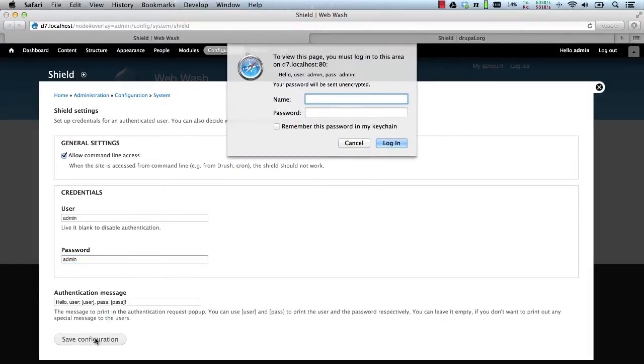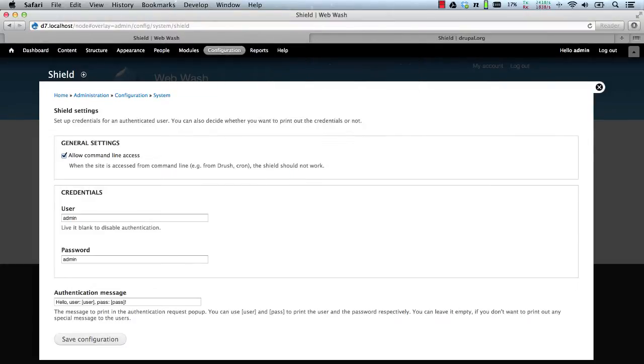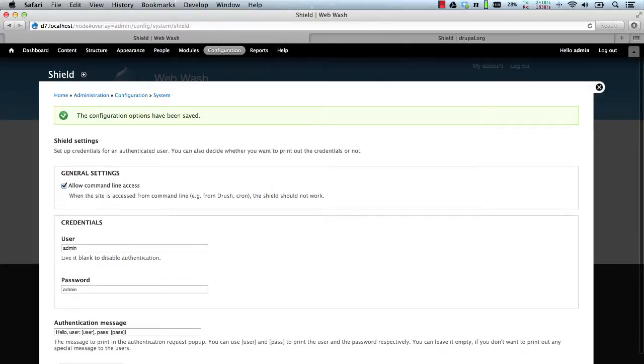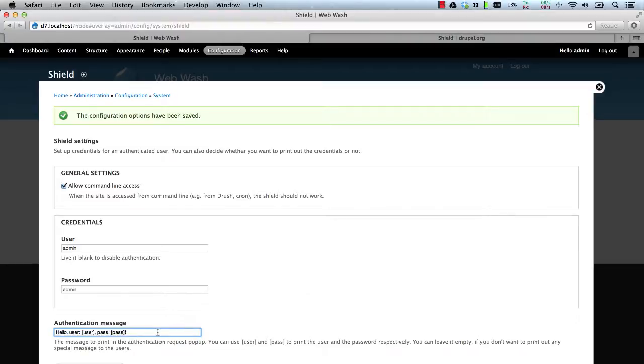And straight away we get the Apache authentication. So let's just log in. But one thing to be careful of is this authentication message. This message will display the username and password.